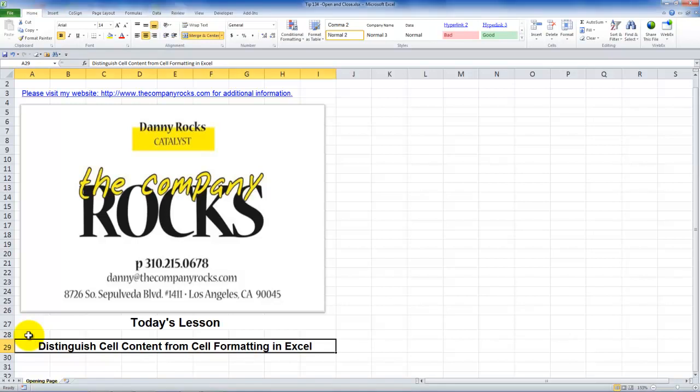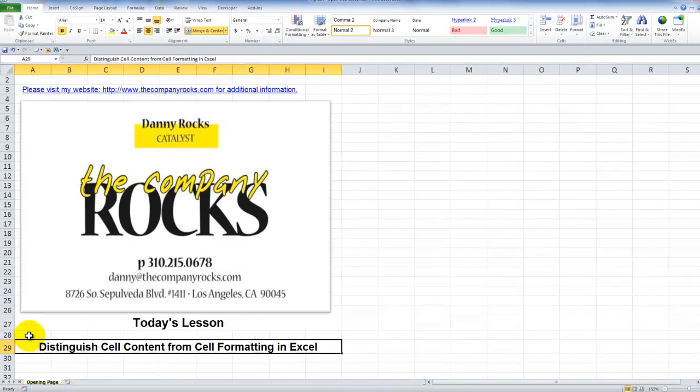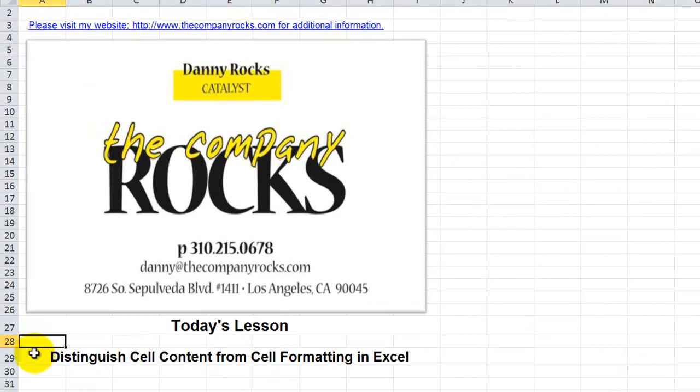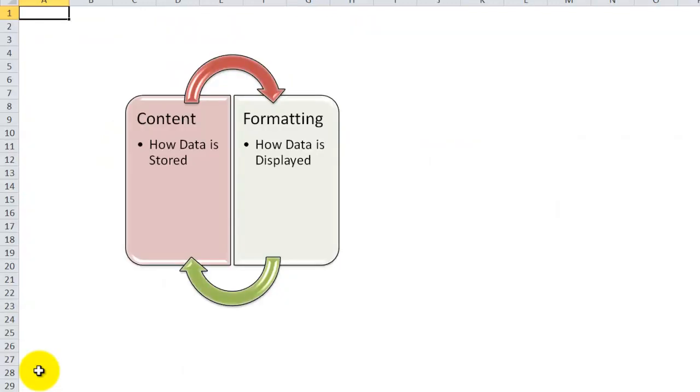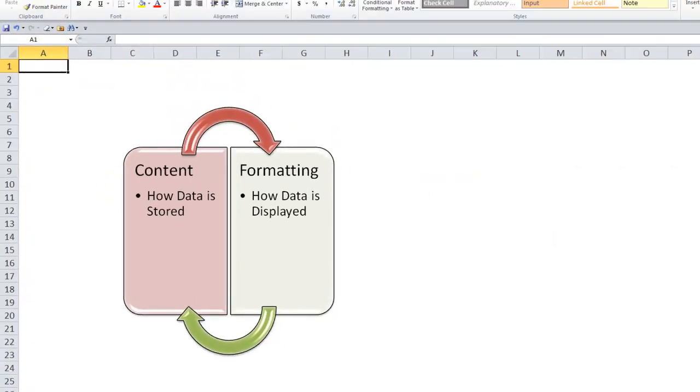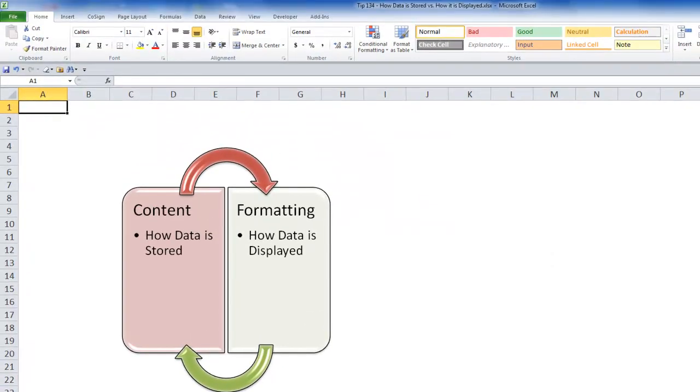Hello and welcome back to Tips and Time Savers. I'm Danny Rocks and in today's lesson I'm going to share my best practice tips for distinguishing the content that you add into a cell or cells in the Excel program from the formatting that you apply to that cell or to other cells. Now even if you're an Excel veteran I encourage you to stay tuned for this lesson because I guarantee you're going to learn at least one new tip.